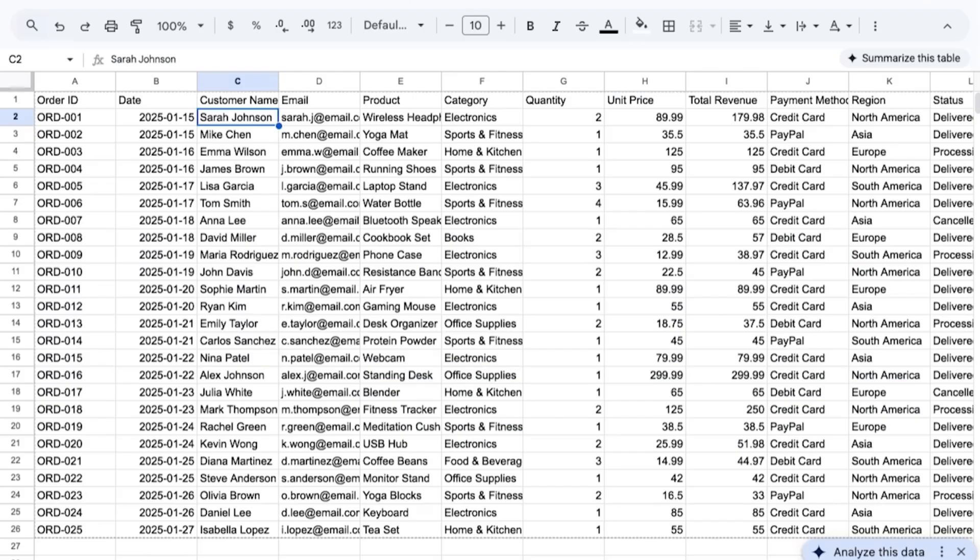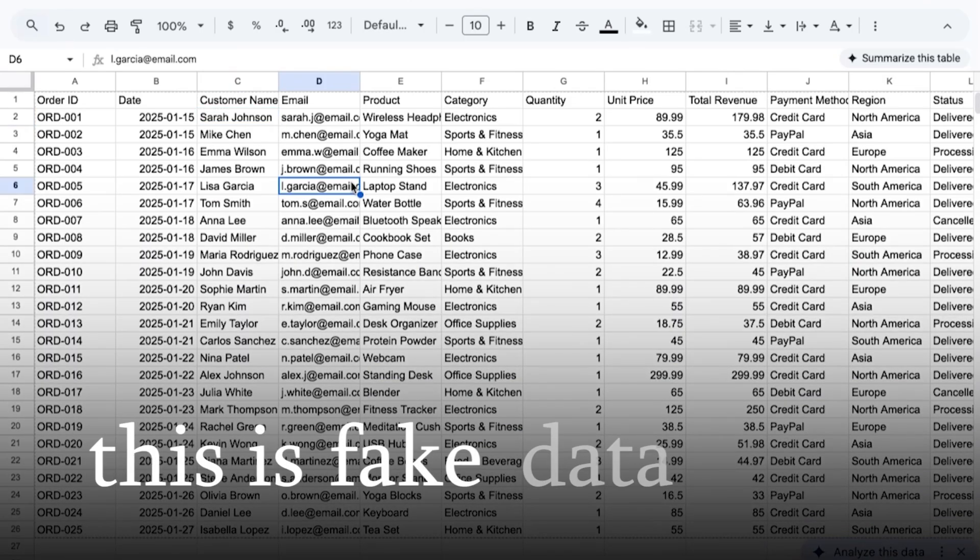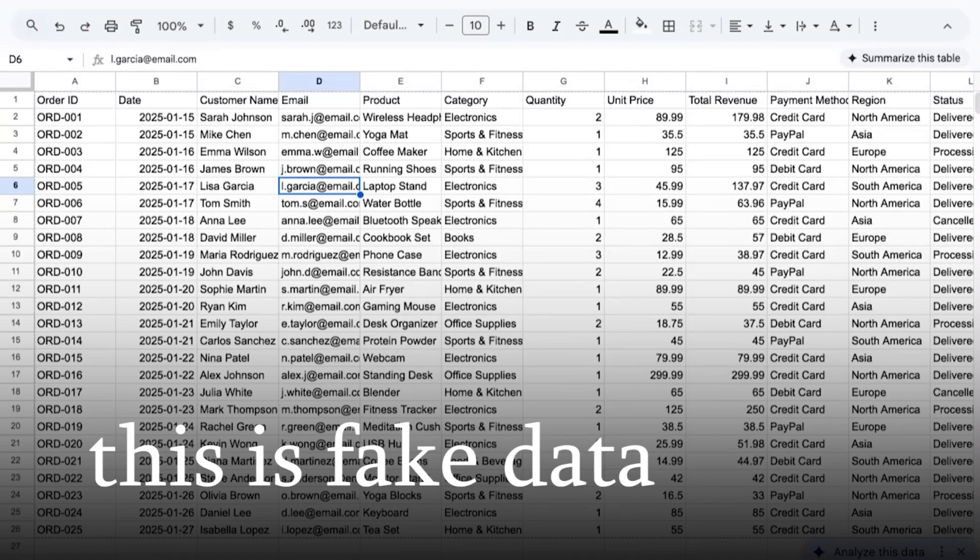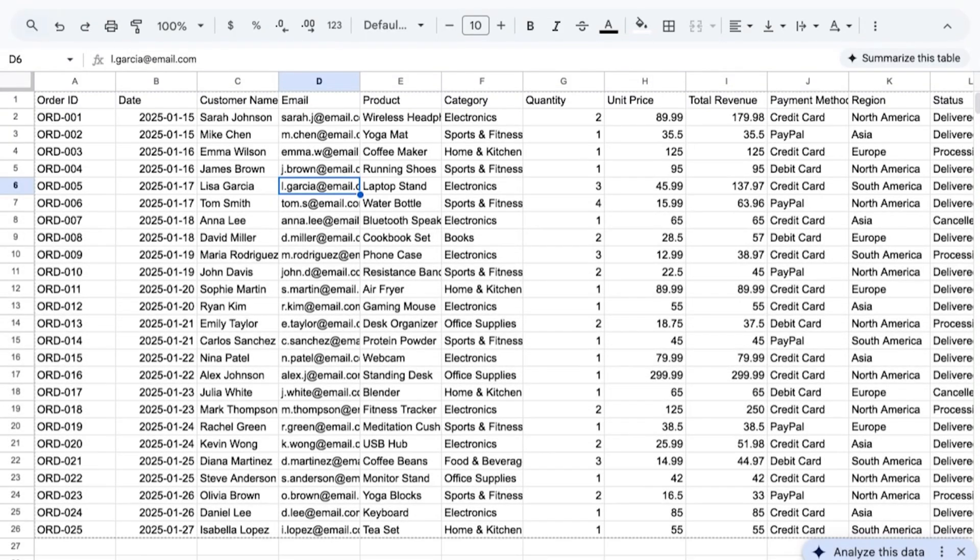But before we dive into that, I want to talk about our data set. We're going to be using this thing called analytics report. This is a synthetic data set, fictitious completely, that I came up with in Claude. So it's a fake data set. Don't try to email these people. They're not real people, not real emails.